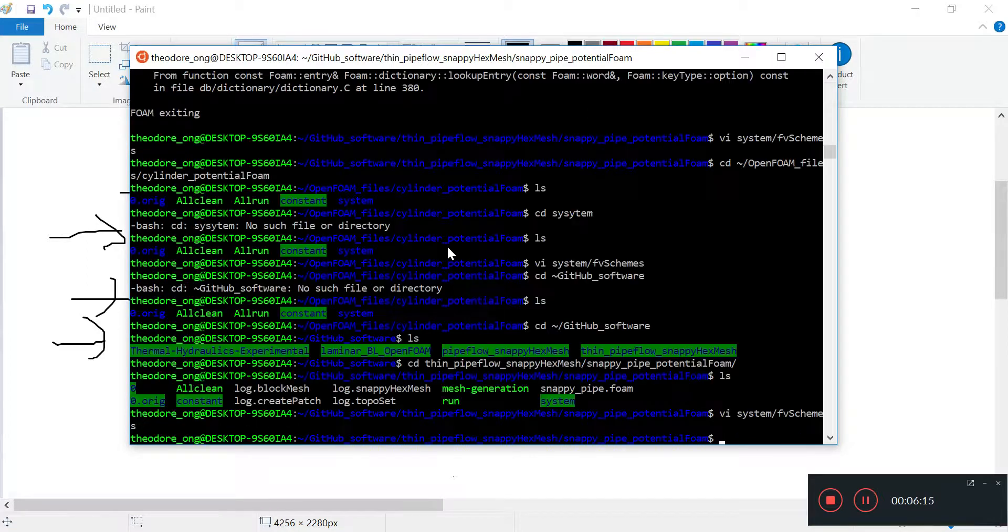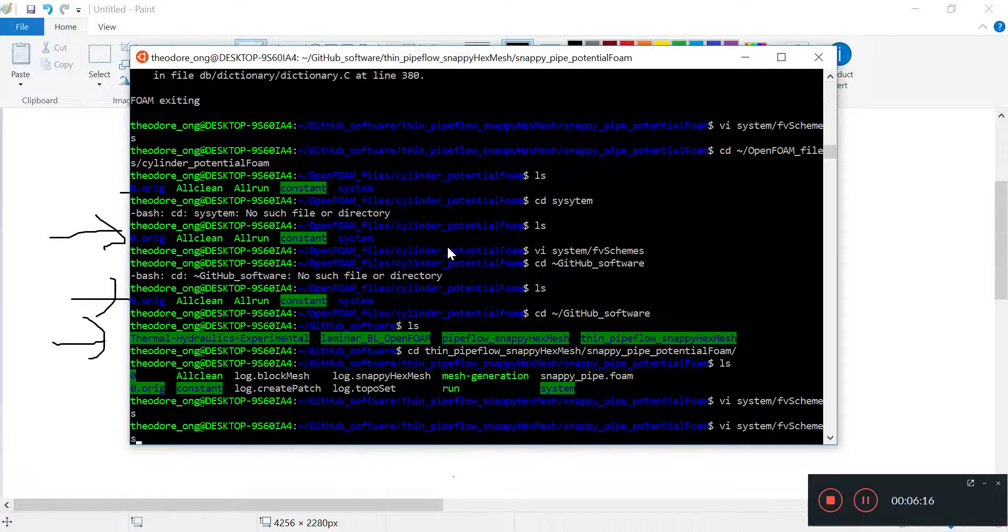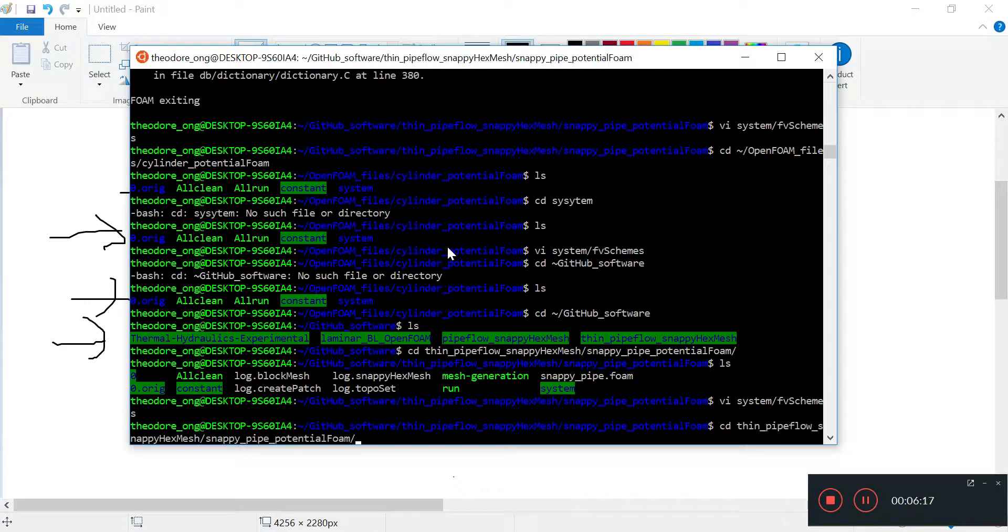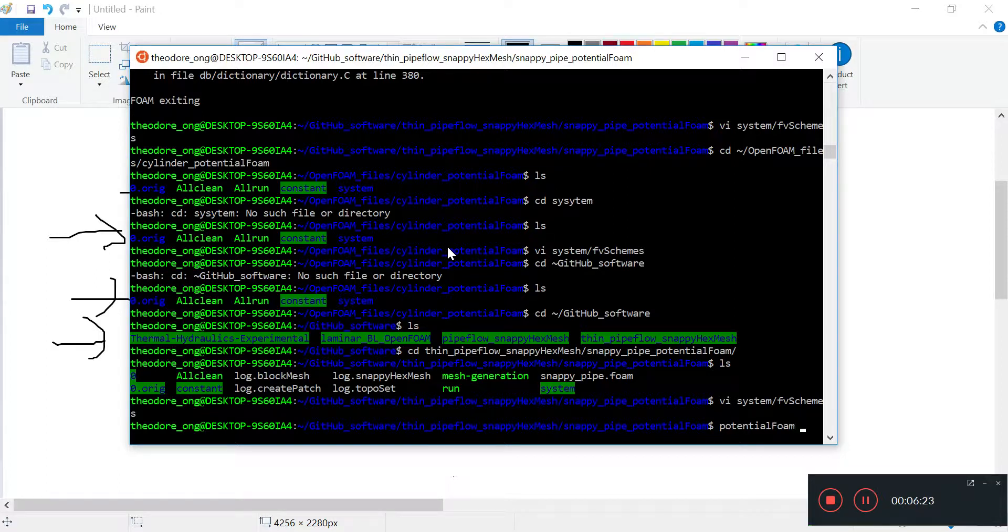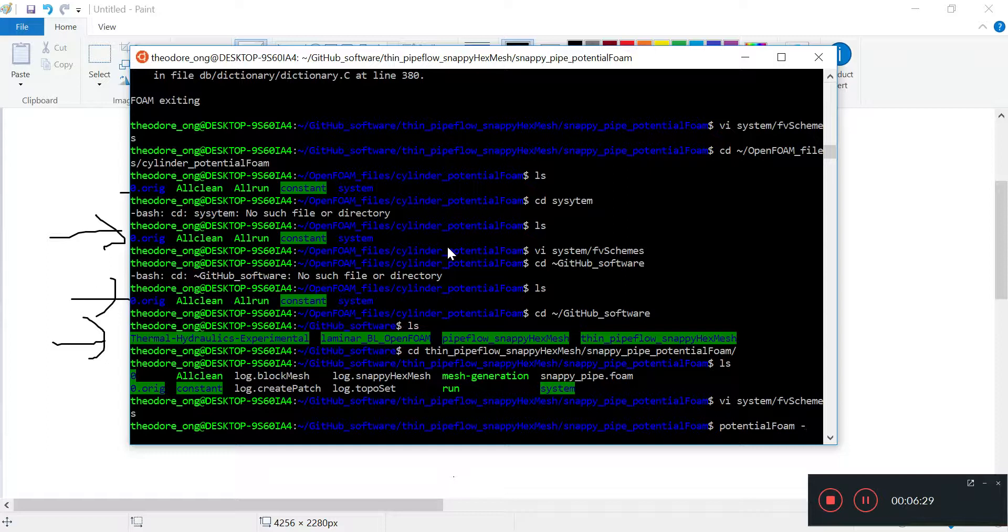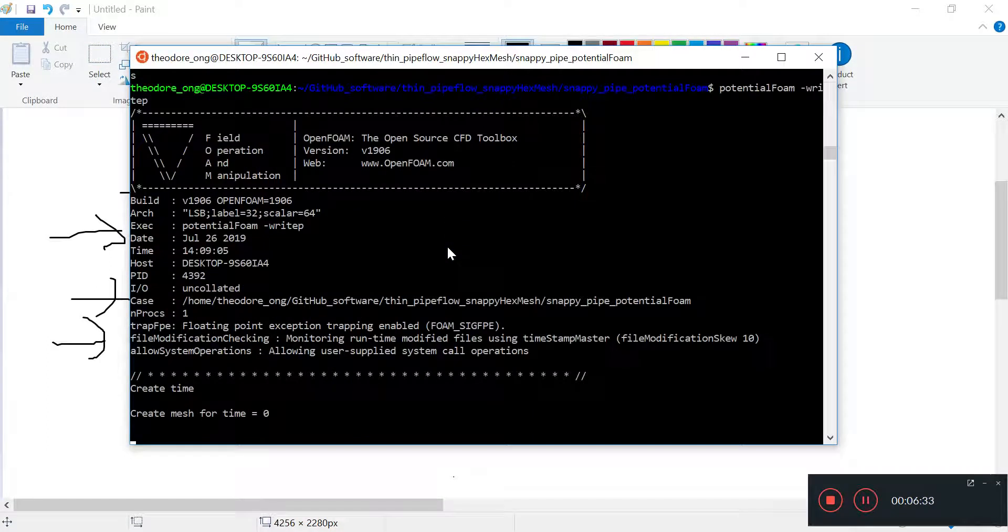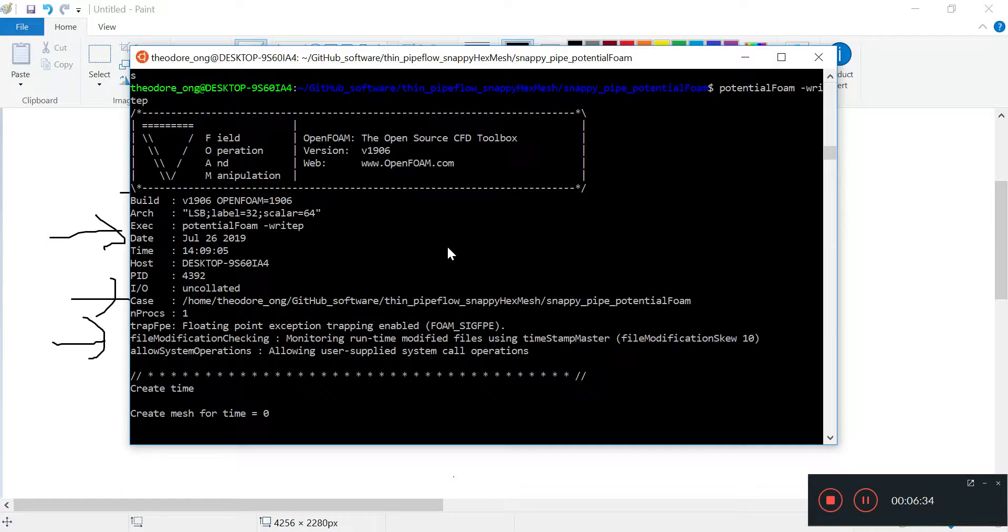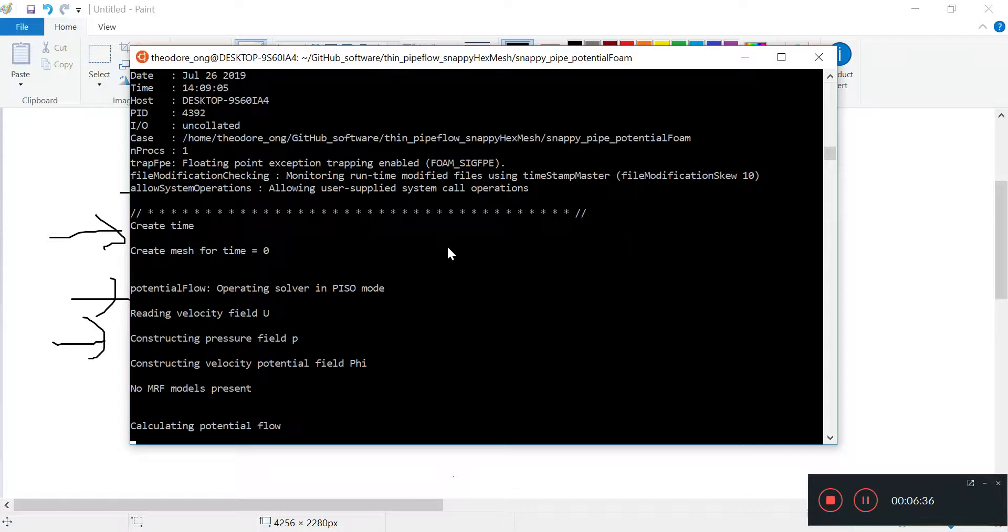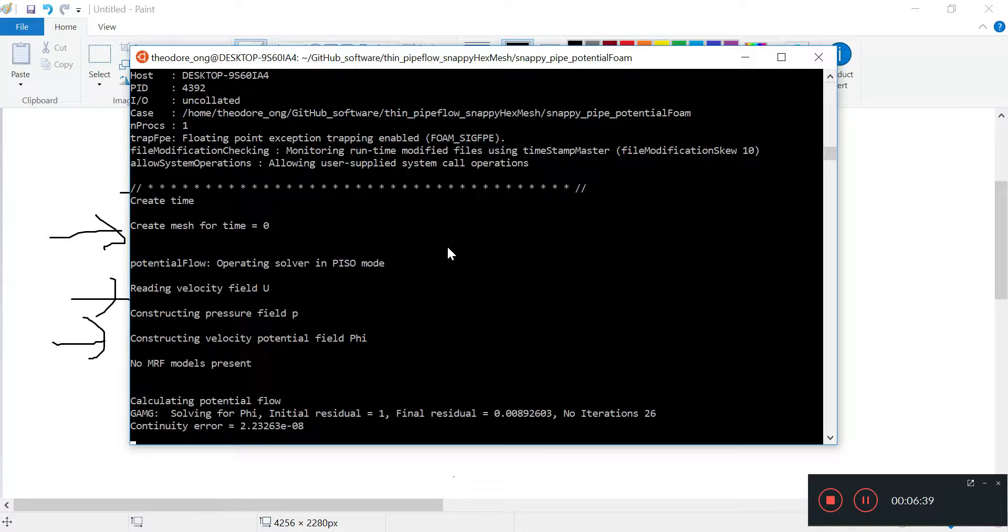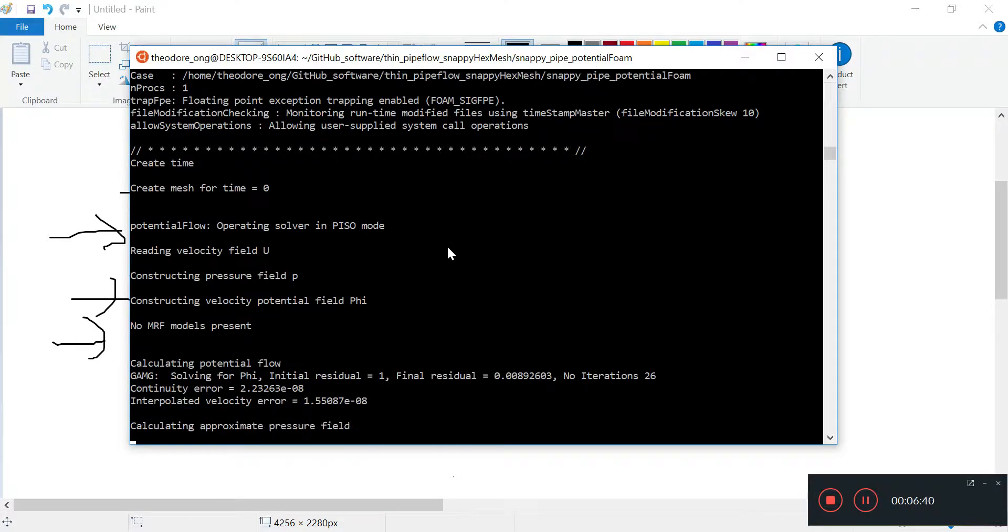Now let's see whether it works. Potential foam dash write p. It's going to calculate the pressure field and the velocity field.